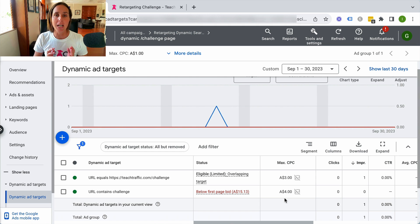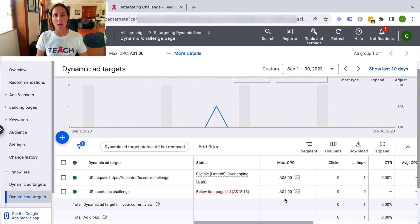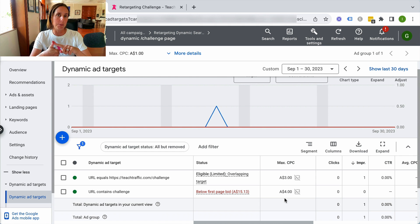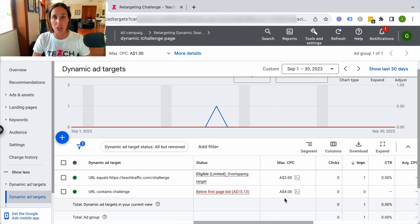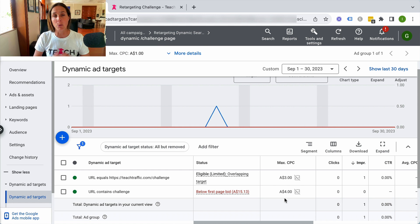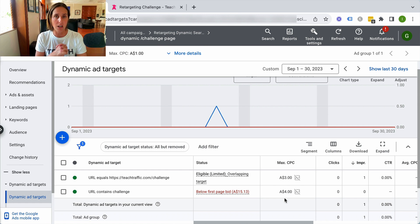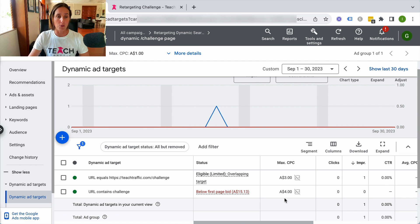So therefore I need to change my bid strategy to either bid more if I'm doing manual CPC bidding, or change my bid strategy to one of the automated bid strategies where Google will decide what to bid for.